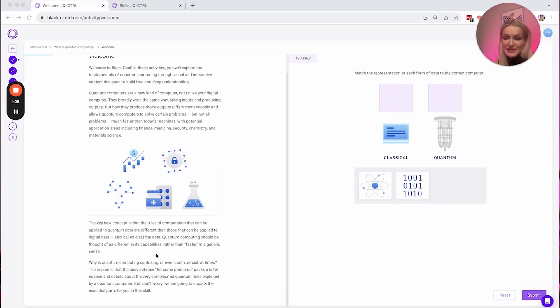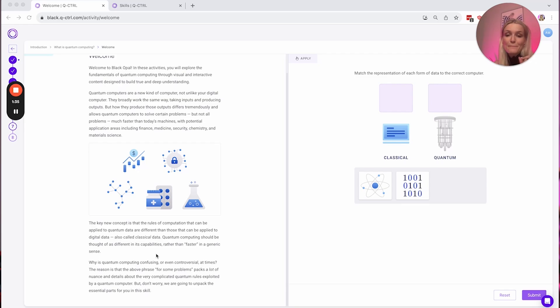I'm really glad they said that, because this misconception that quantum computers can solve everything faster is something people are often confused about in the beginning. But really, there are only about 50 or so algorithms that quantum computers can actually do faster. Luckily, they're in really important problem areas like optimization, so they're useful to a lot of industries. The platform explains why quantum computing is confusing or even controversial — the phrase 'for some problems' packs a lot of nuance about the very complicated quantum rules exploited by a quantum computer.